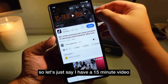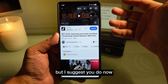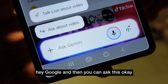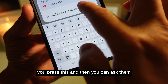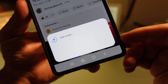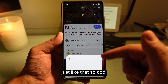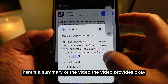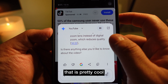Let's say you have a 15-minute video. Did you know you can press the Google assistant button and ask it to summarize your video? They will summarize the whole video for you just like that. In this case it said it can't summarize on this device yet, but that's still a pretty cool feature to try.